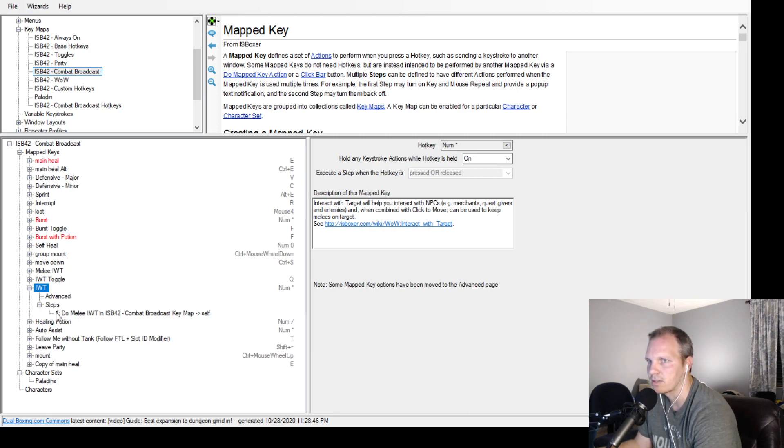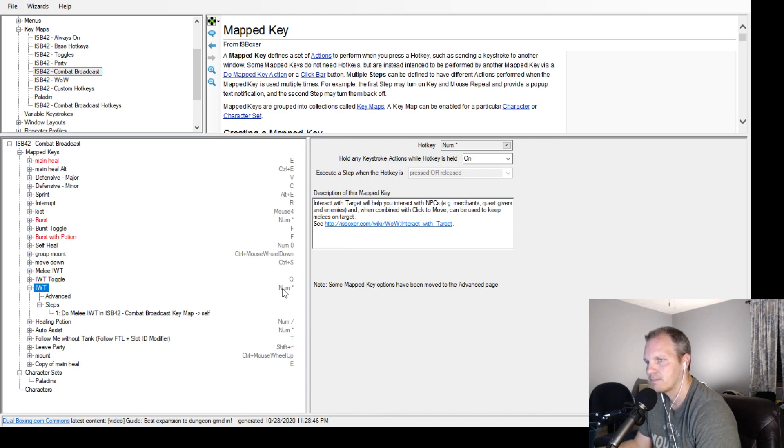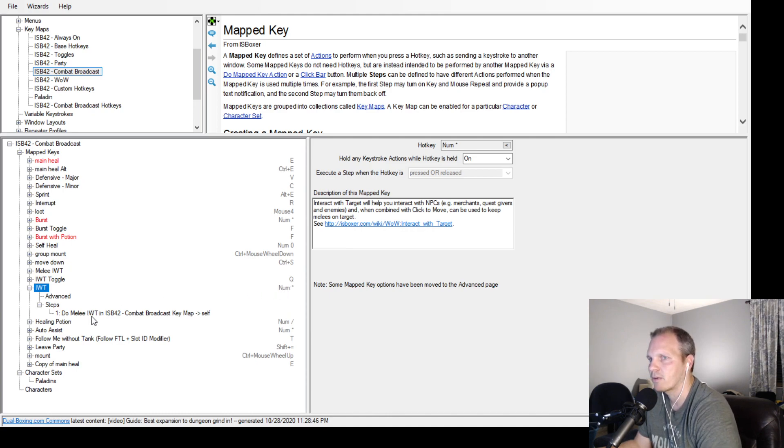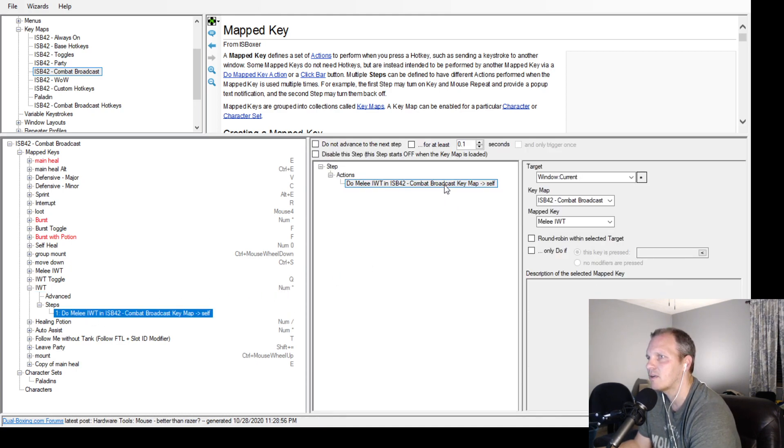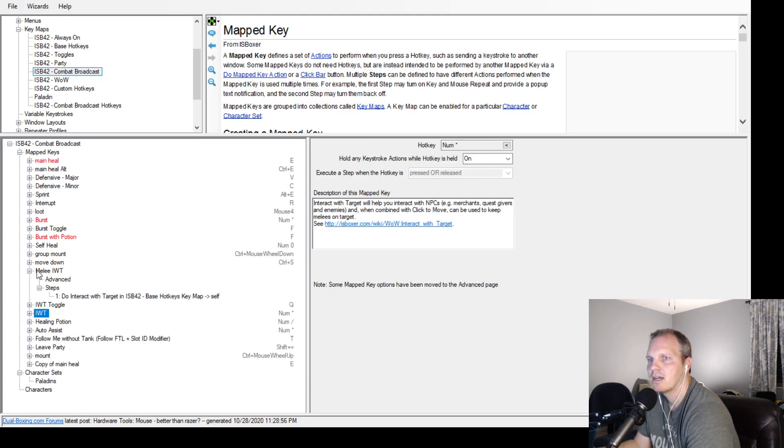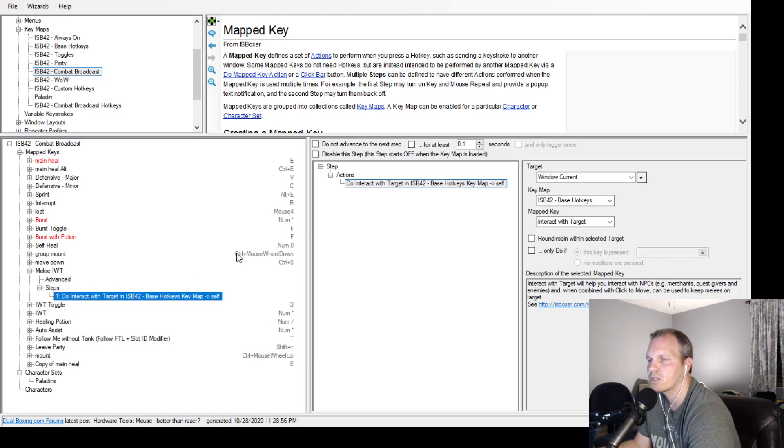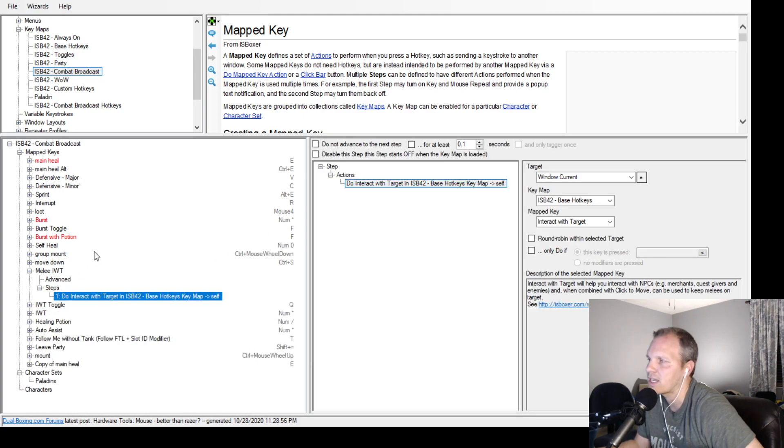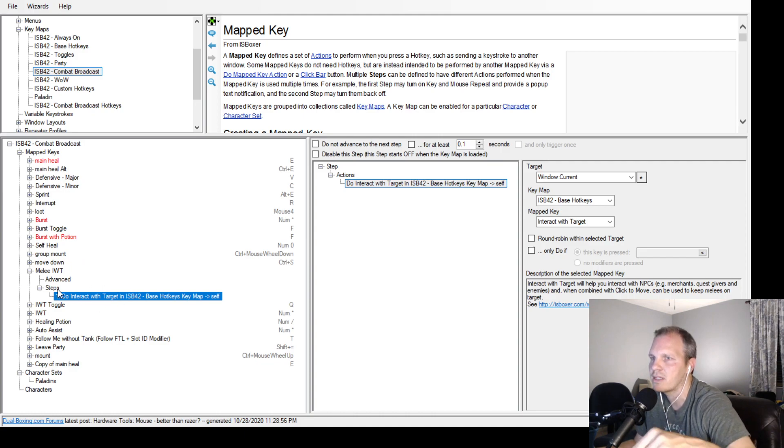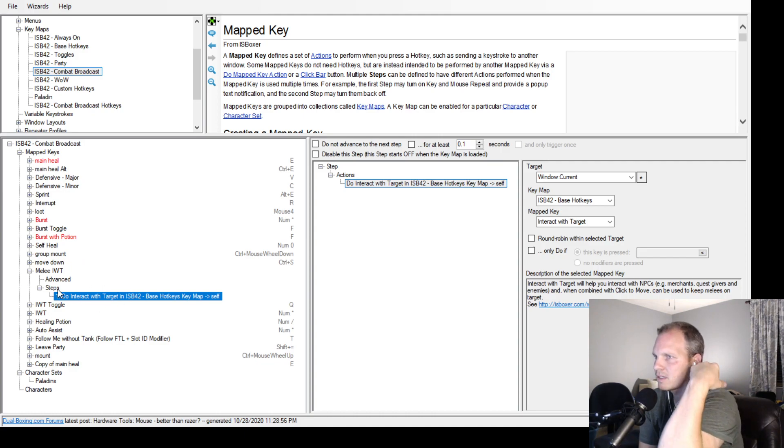So when I hit the num key for interact with target, it's saying do melee interact with target, which is actually this one right here. I have an extra step - ignore the extra step, it works.